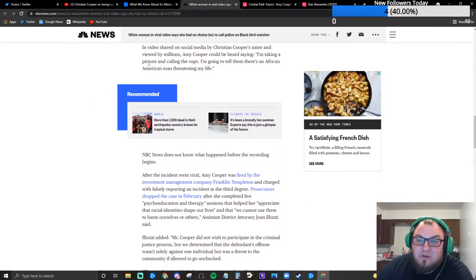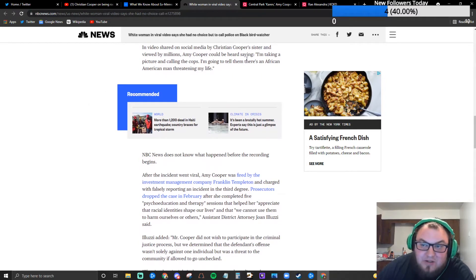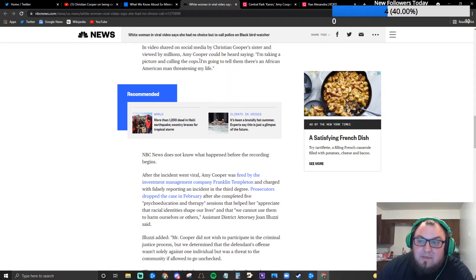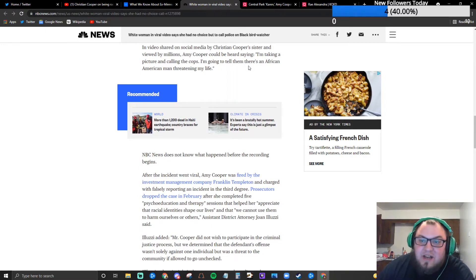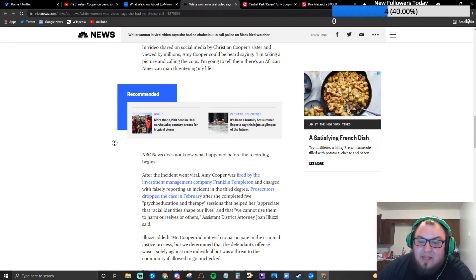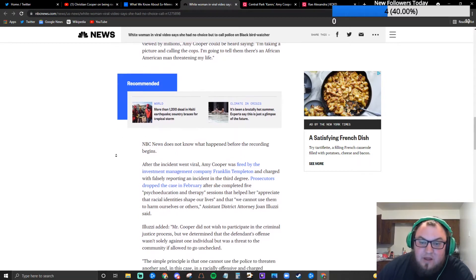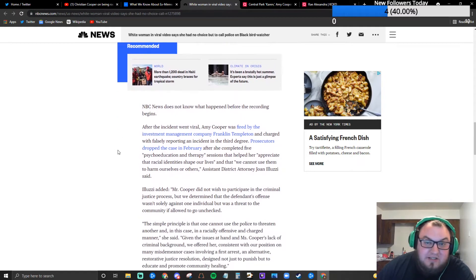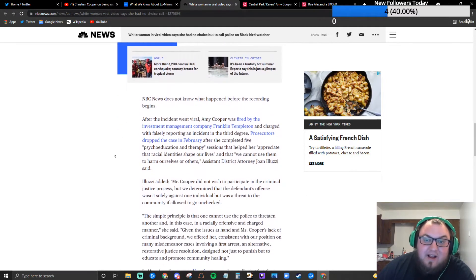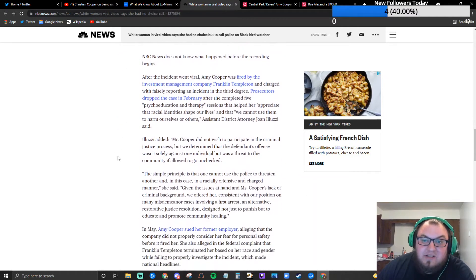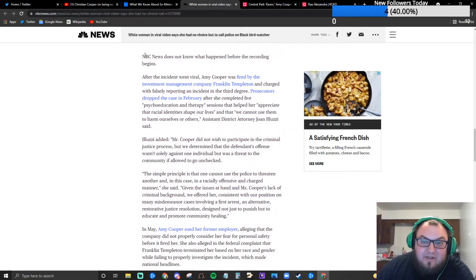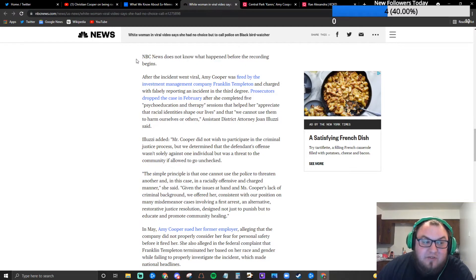And video shared on social media by Christian Cooper's sister and viewed by millions, Amy Cooper could be heard saying I'm taking a picture and calling the cops. I'm going to tell them there's an African-American man threatening my life. I still to this day believe that that comment was racist, however I have a very different opinion about it than when I first heard this story last year.